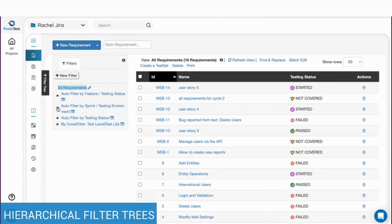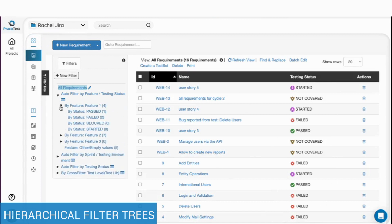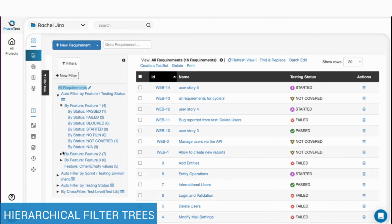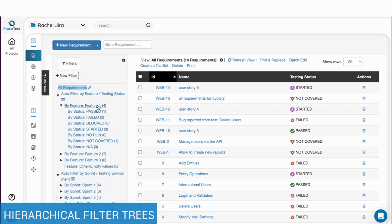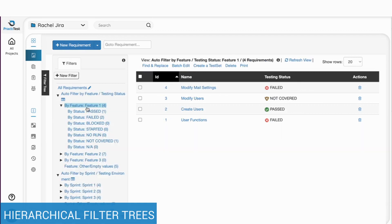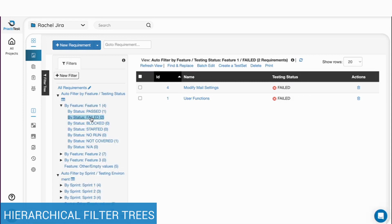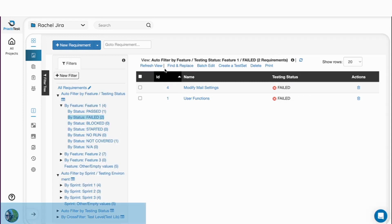In the main page of each module, you will find the filter tree on the left side. Filters are smart folders that let you organize your entities based on field variables. This way, you can find what you are looking for easily and avoid repeatable work.